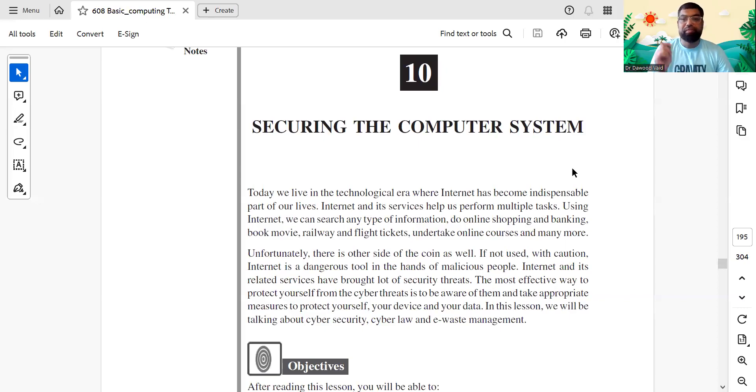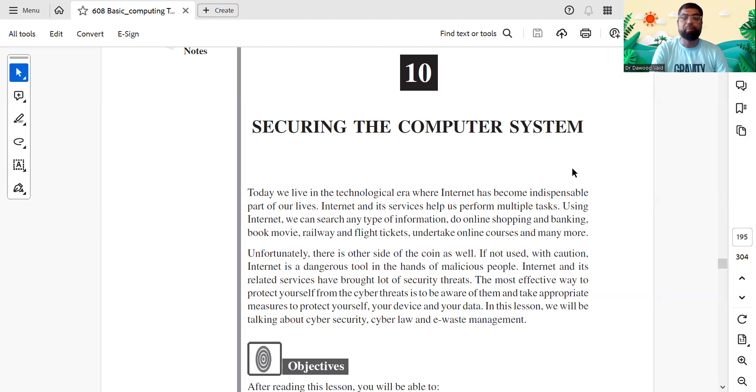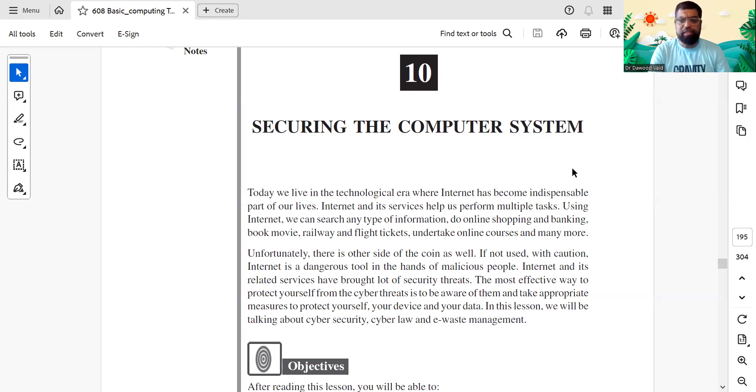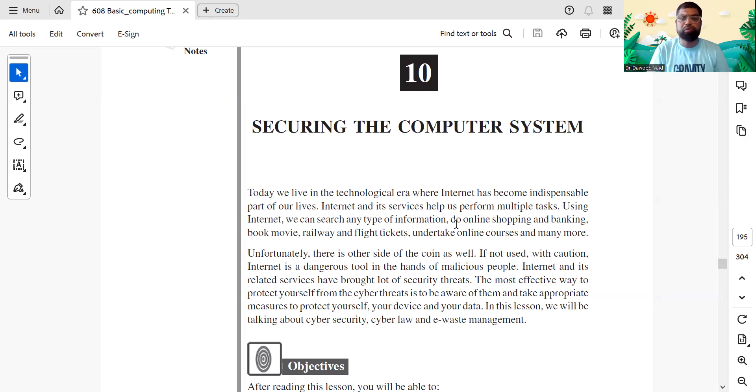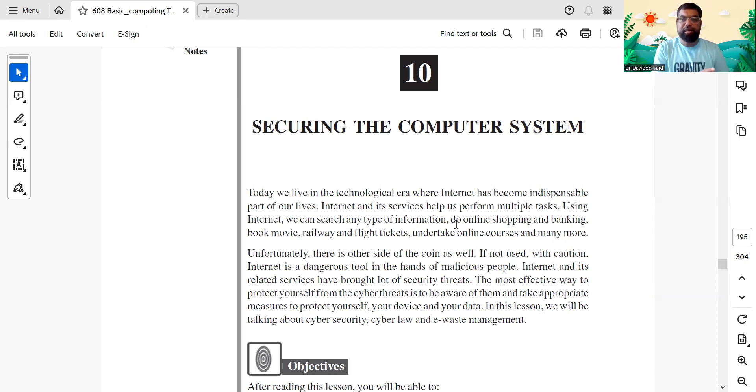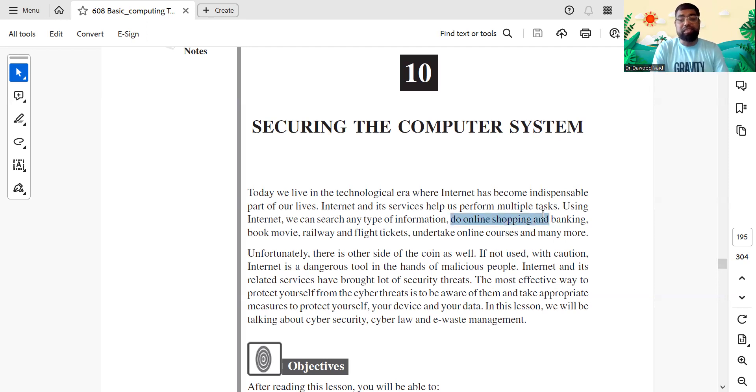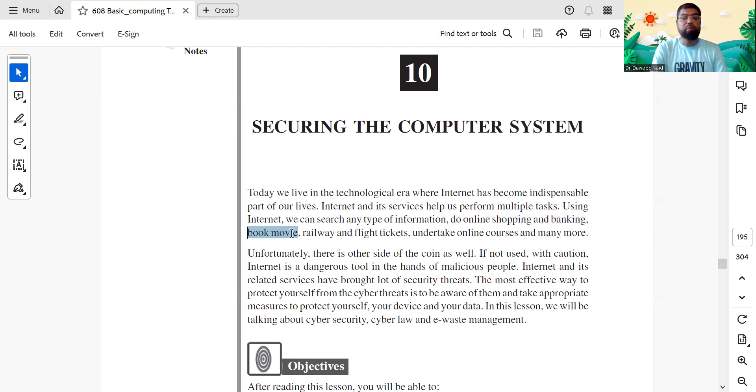All right, so here we are with chapter number 10 of your vocational subject, Basic Computing. This is essentially one of the most common things you generally do, which is called securing the computer. The flip side of today's technology where you do everything online - shopping, G-Pay, banking, booking a show on Make My Show, or railway or flight tickets on Cleartrip or Booking.com, even online courses.